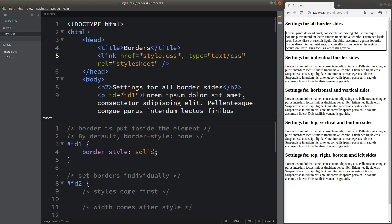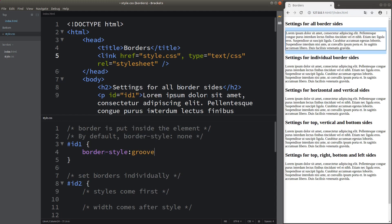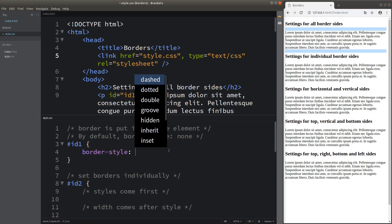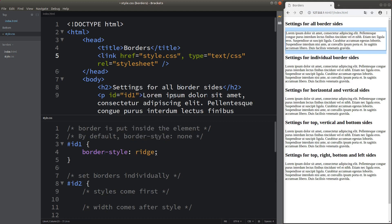In addition to the solid style, I can try some other styles as well. For example, I can choose Groove — the border looks a bit different from the first one. I can also show you another example; when I set Ridge, we can see that the border is a bit different from before.